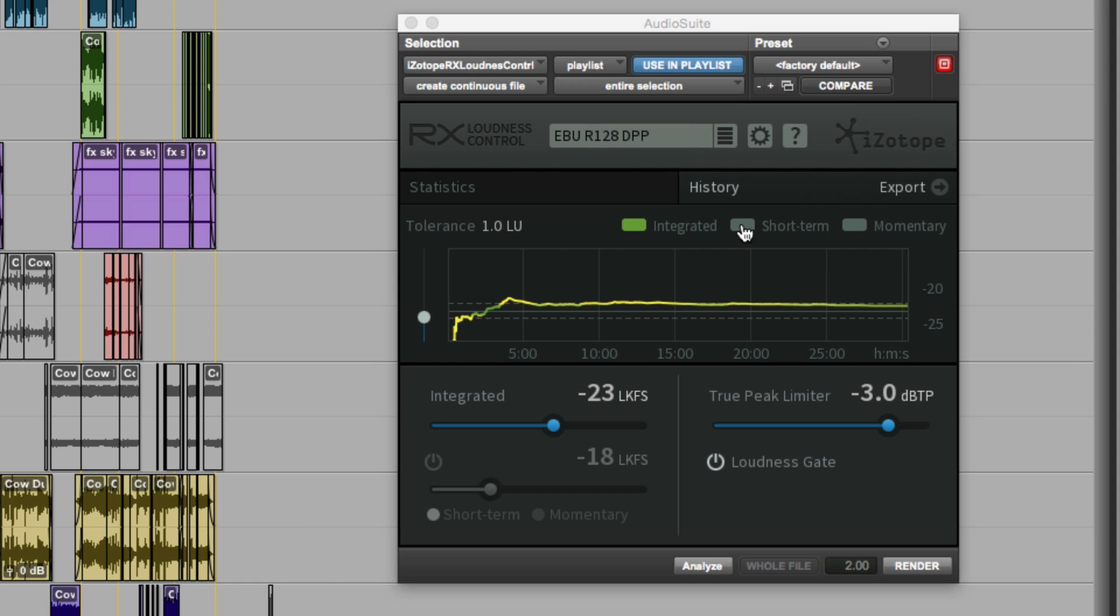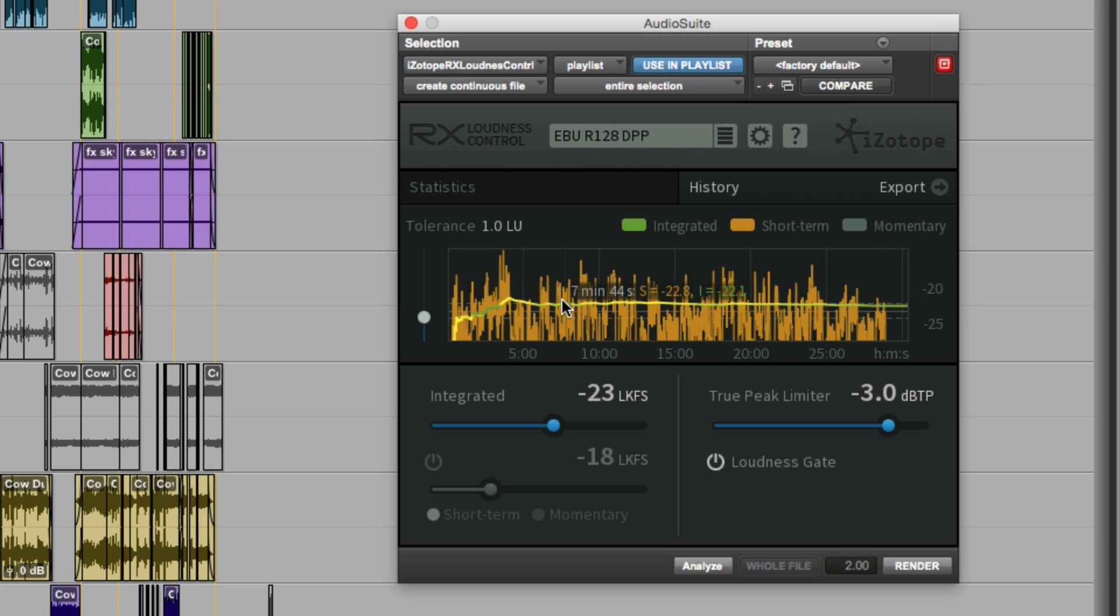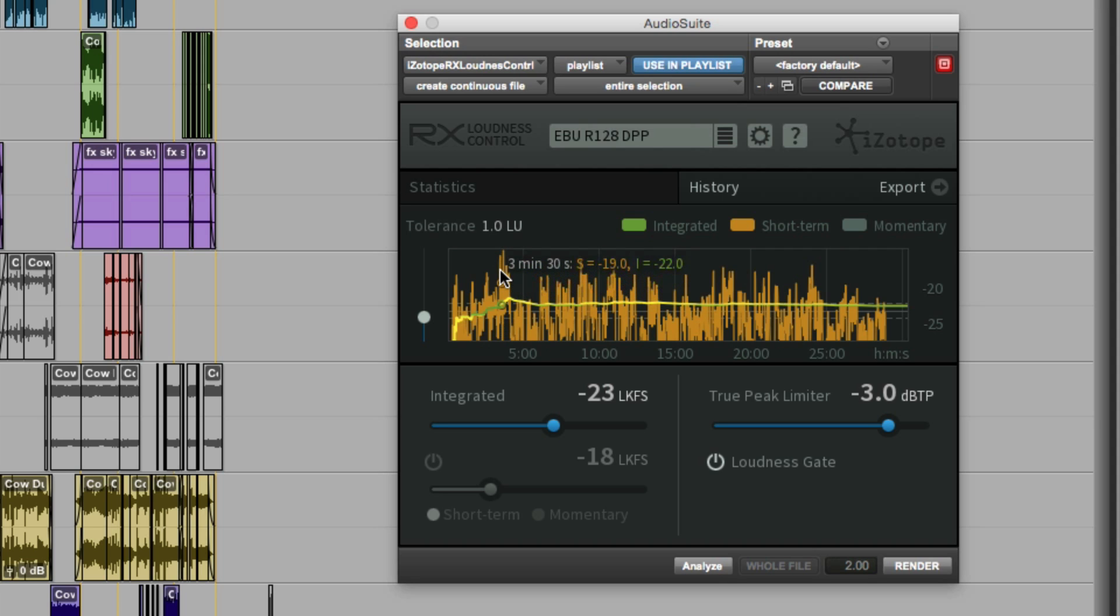We can also add to the history the short-term or the momentary loudness. The short-term is probably the one that's most useful. Here now, as we track along the trace, we can get a readout for both the integrated loudness and the short-term loudness.